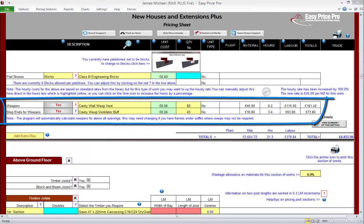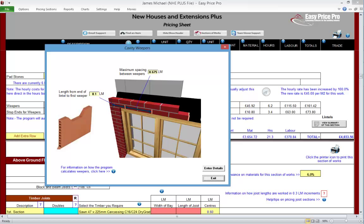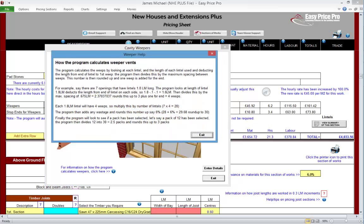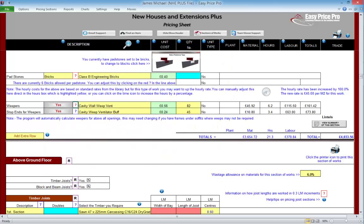Weepers are automatically worked out for us. Let's click on the question mark to see how — this also provides a visual reference. Here we can see the length from the end of the lintel to the first weeper; this is the default setting but we can change it. Here's the maximum spacing between weepers — again, we can change this. If we click the blue info icon we can see further information on how weepers have been worked out. We can allow for stop ends for our weepers, but we don't require these so we'll leave it switched off.